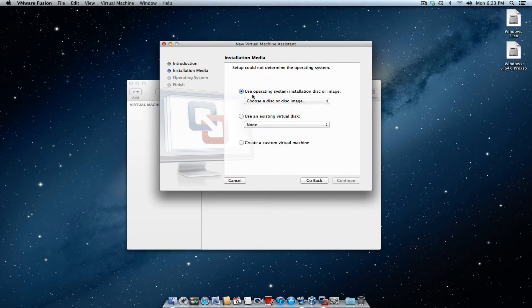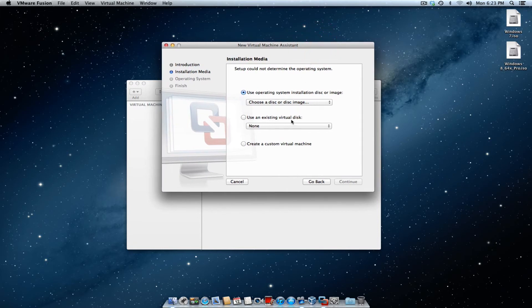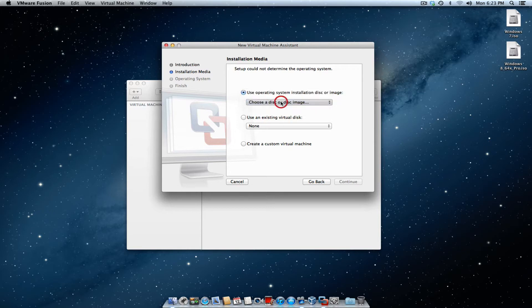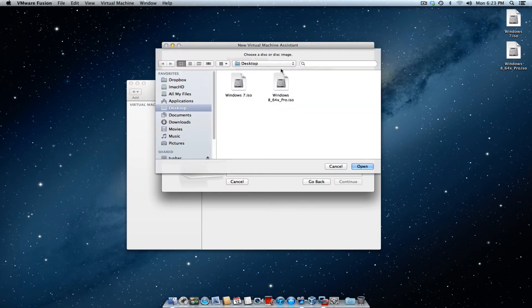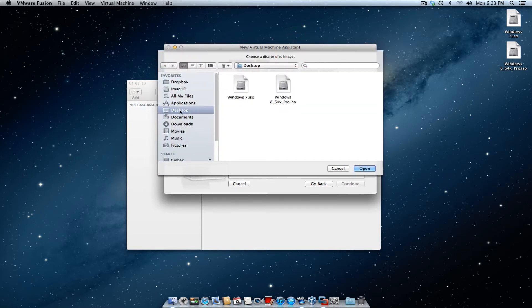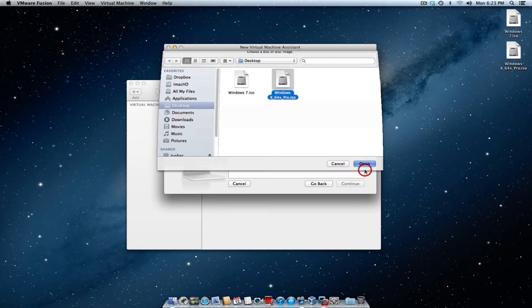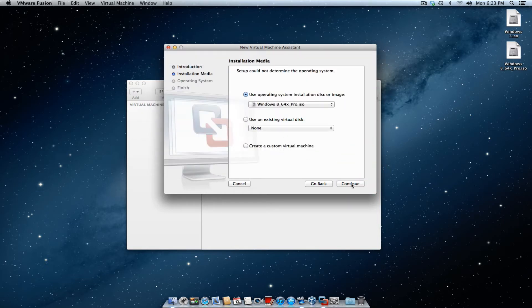It's going to ask you if you want to use an operating system based on an installation disk or an image, use an existing virtual disk, or create a custom virtual machine. I already have the ISO for Windows 8 64-bit here on my desktop. I'm going to go ahead and double click this. It's going to pull down a drop down menu asking me to find the particular file. I'm going to select it, hit open. Once I hit open, hit the continue button.